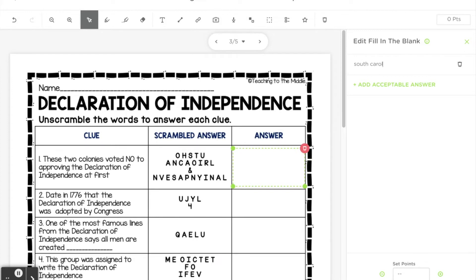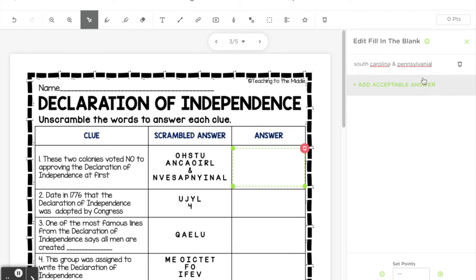The boxes are not case sensitive so students can put capital letters or not. So I can put South Carolina and Pennsylvania, and then if you're not sure if students will use that ampersand sign, you could also make another correct answer with the word 'and'.